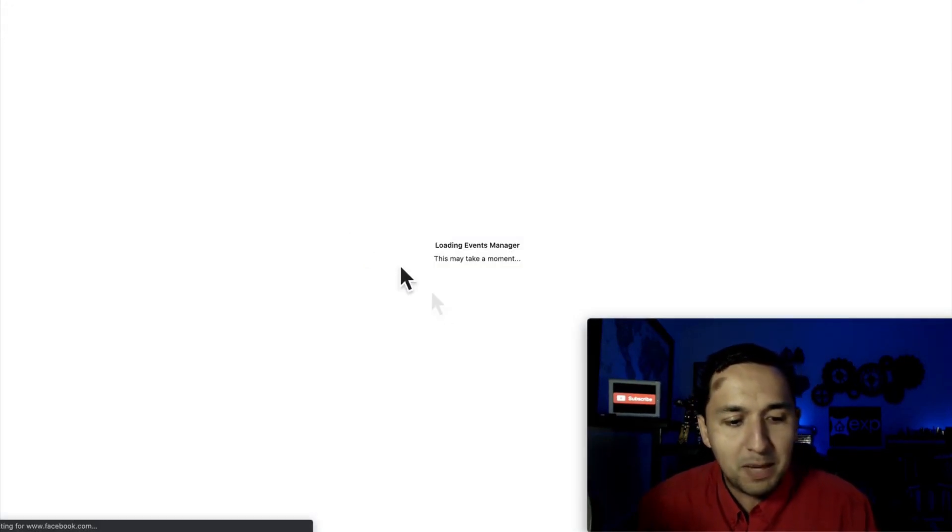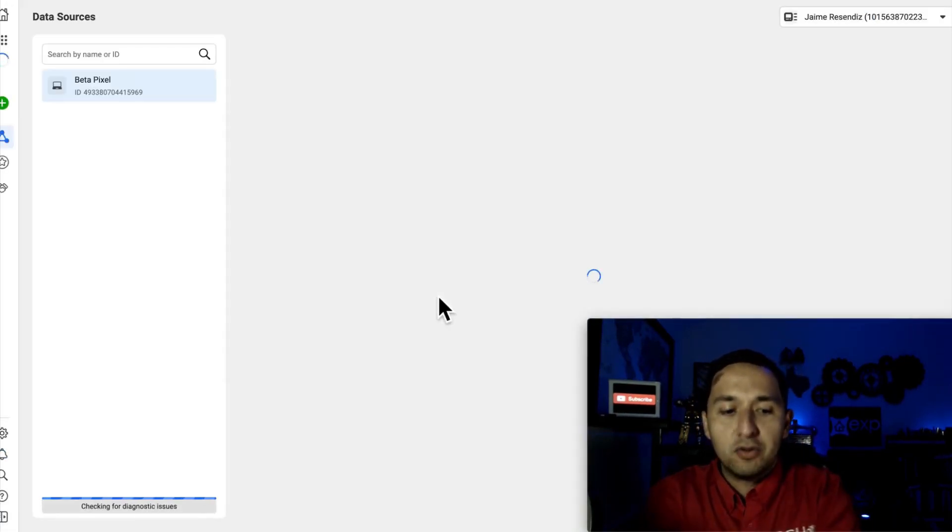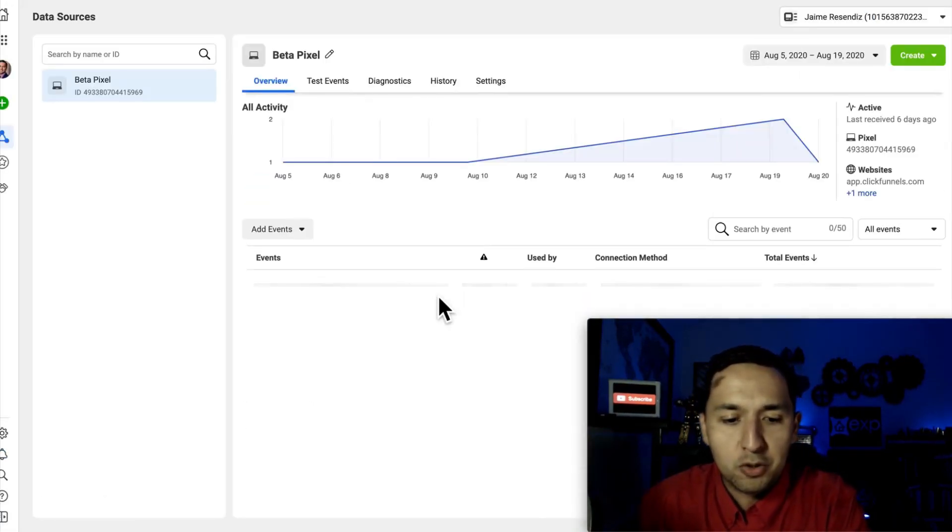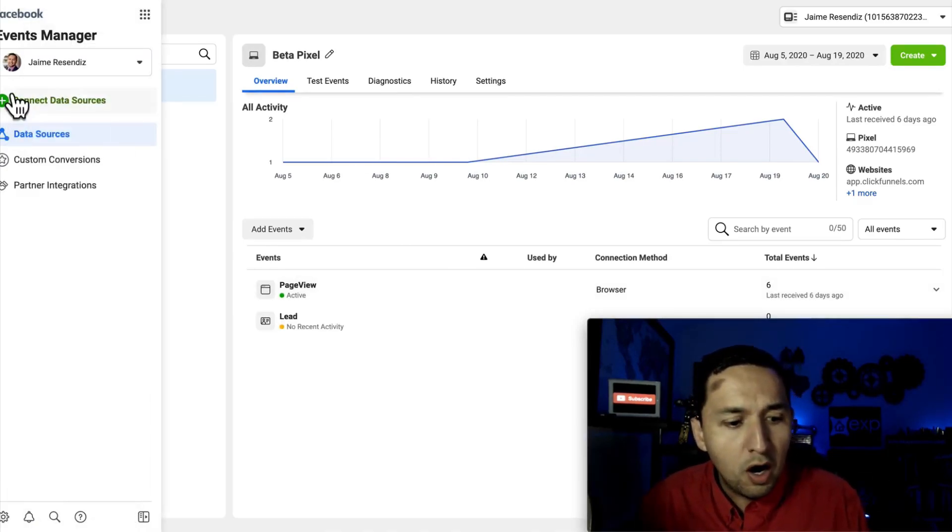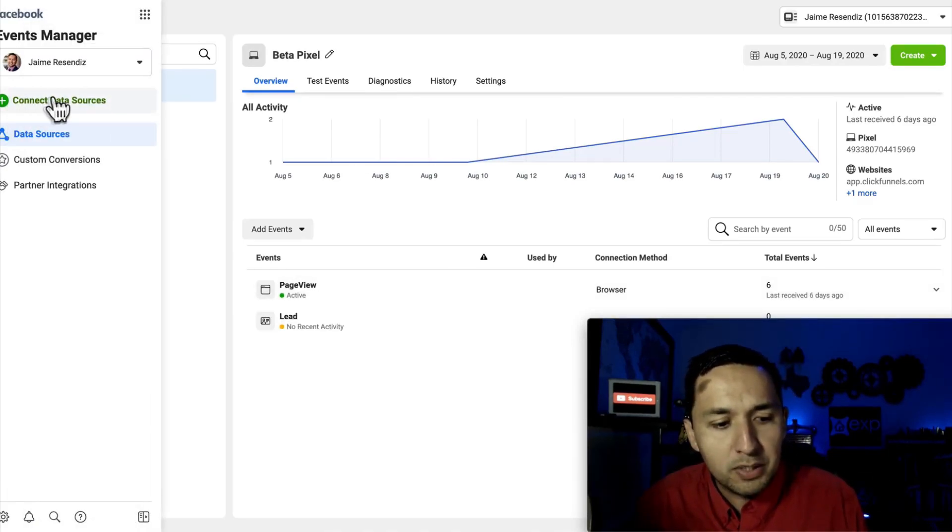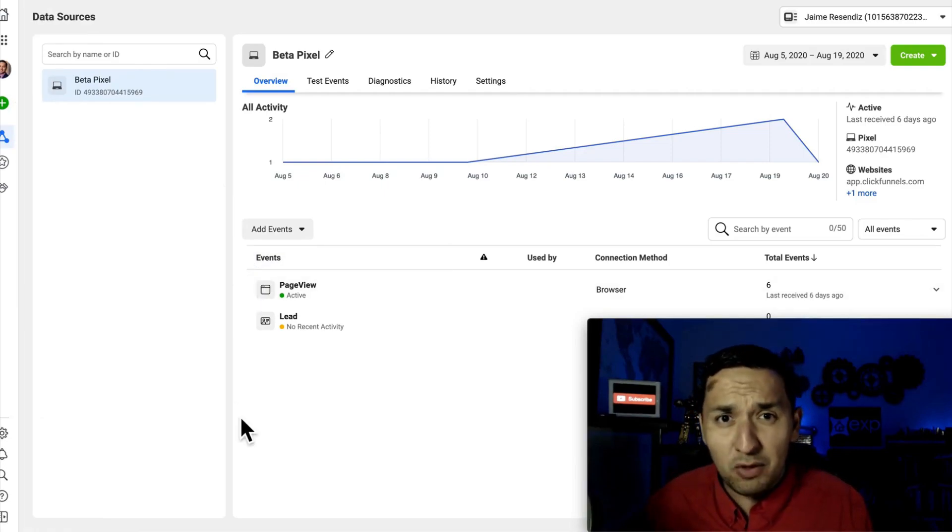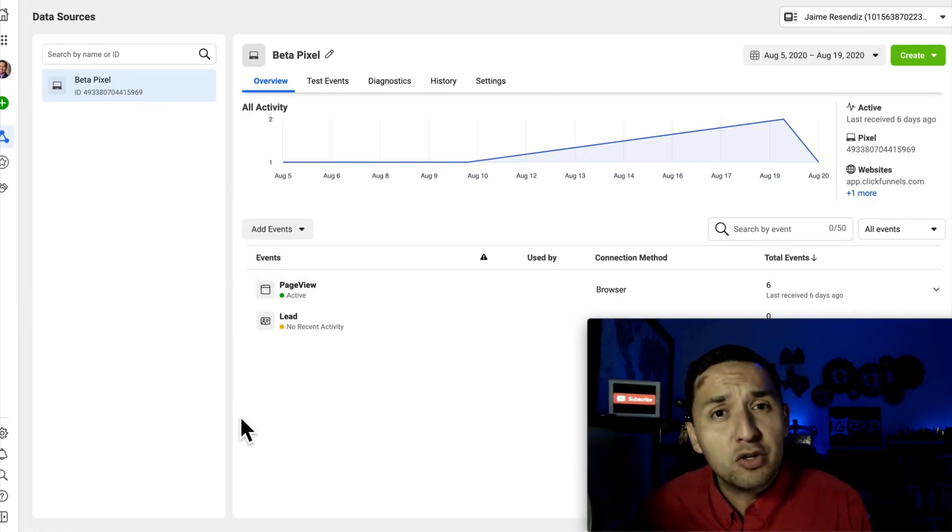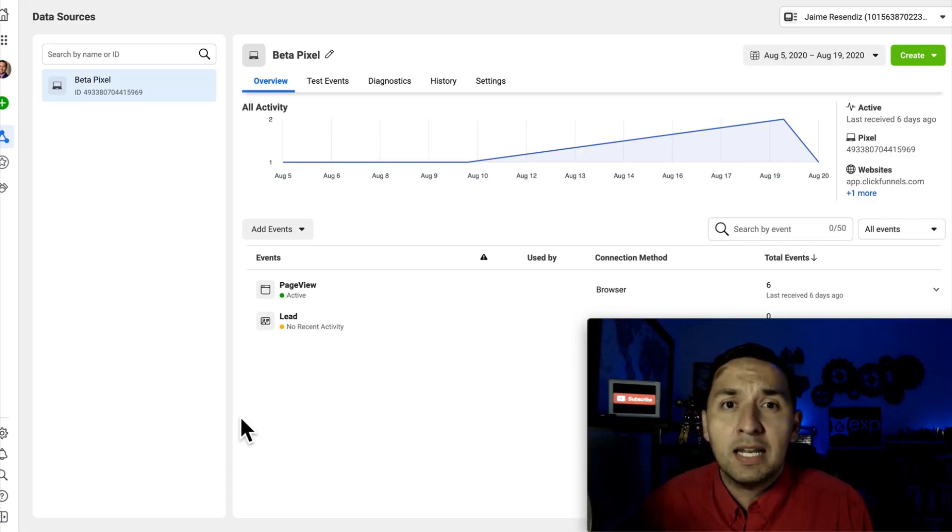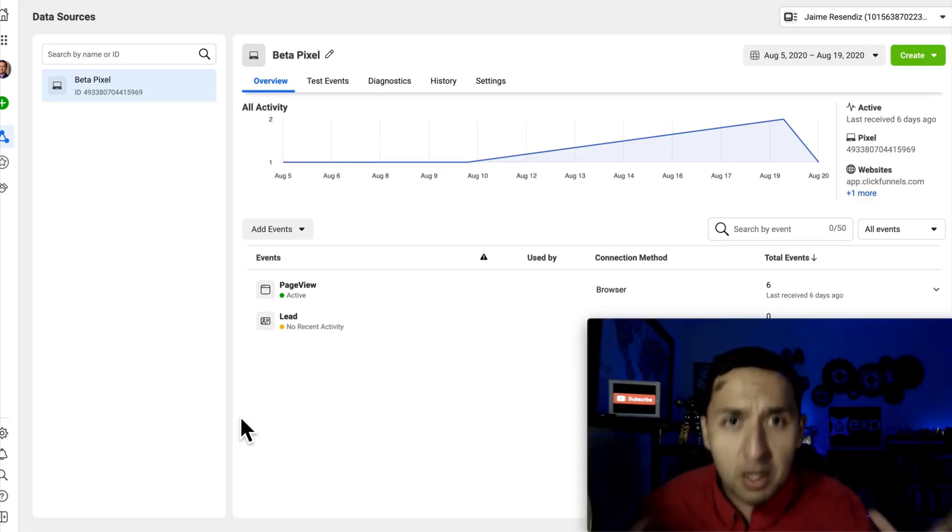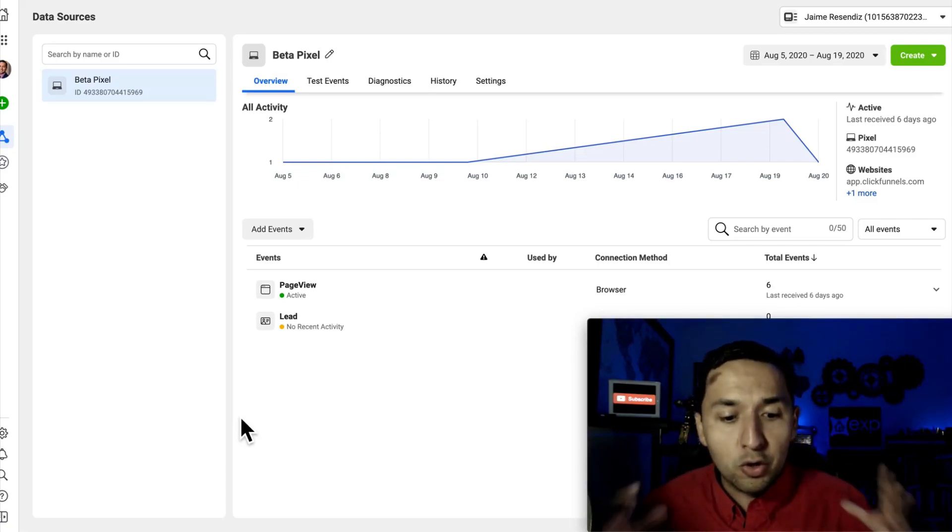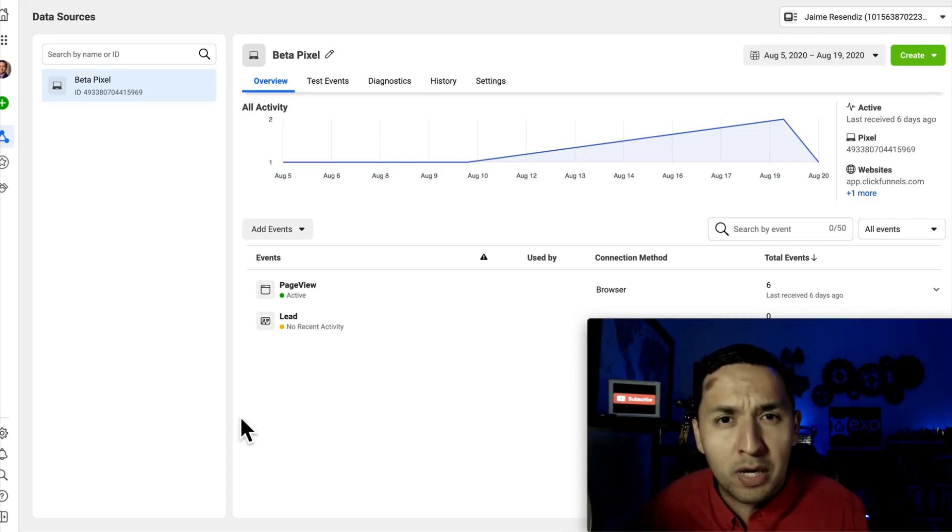So when you go to the events manager, this is where you're going to find your Facebook pixel. If you haven't created a Facebook pixel before, all you'll have to do is go to connect data sources and then it's going to give you the options of creating your Facebook pixel. And I'll make sure that I leave a link either right up here or somewhere so you can actually see how to actually create your Facebook pixel.